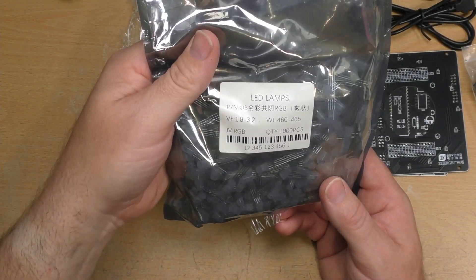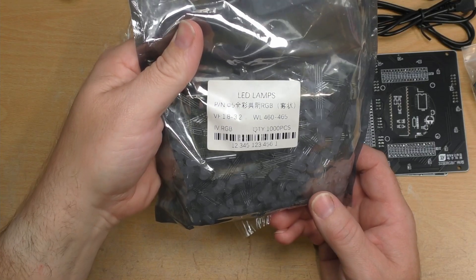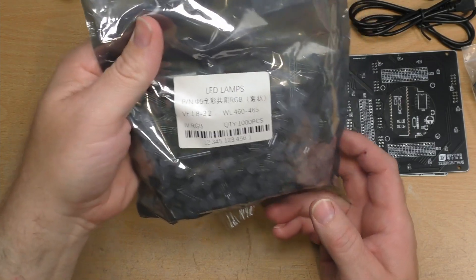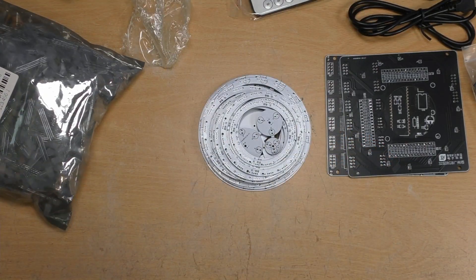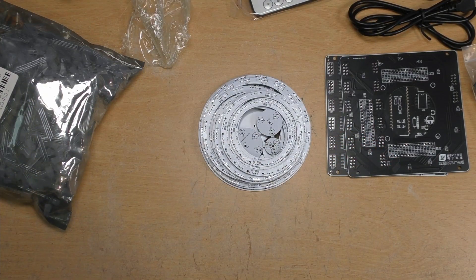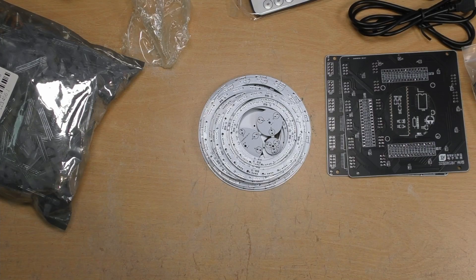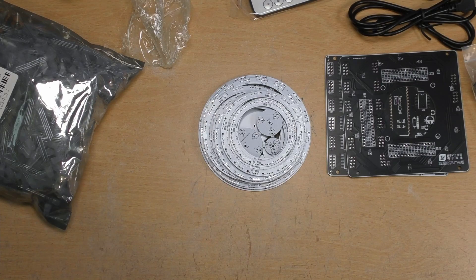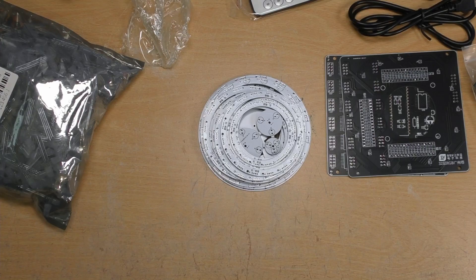According to this label it says a thousand of these LEDs. I don't think there's a thousand in this. I think there's only just over 500. According to the description on the web page is about 550.